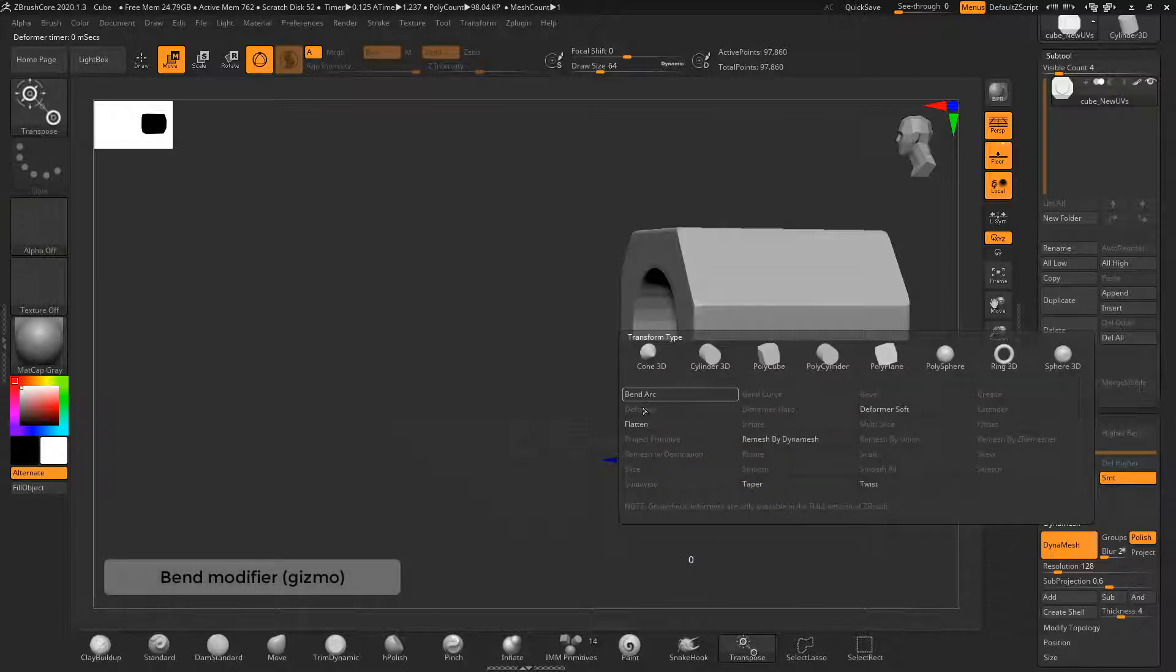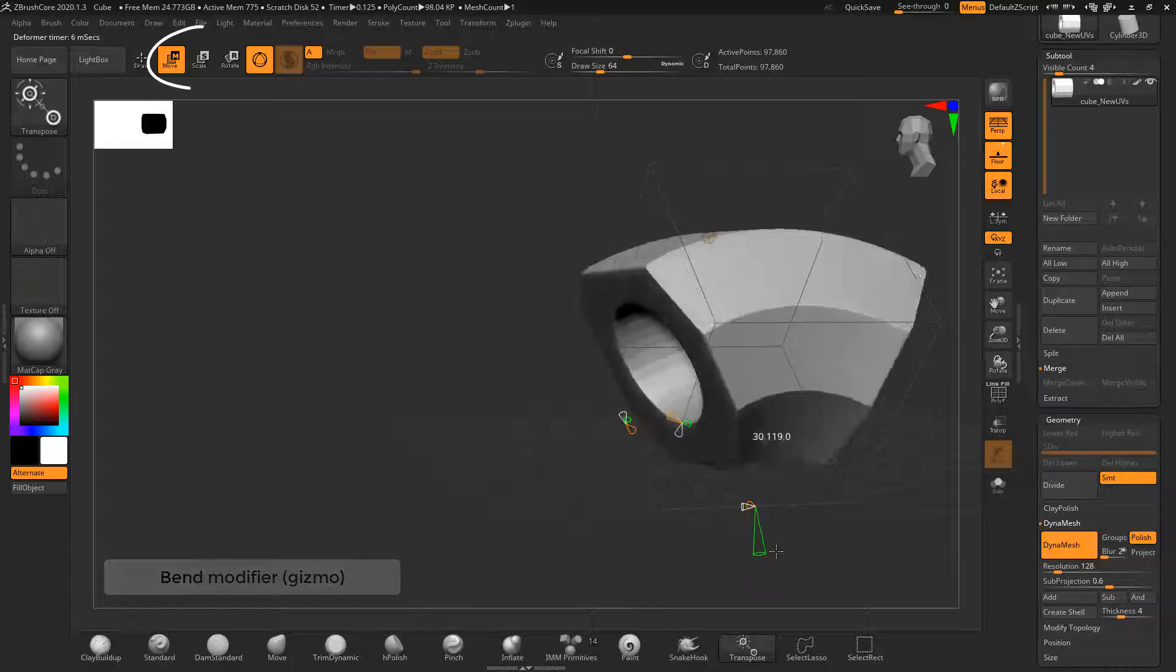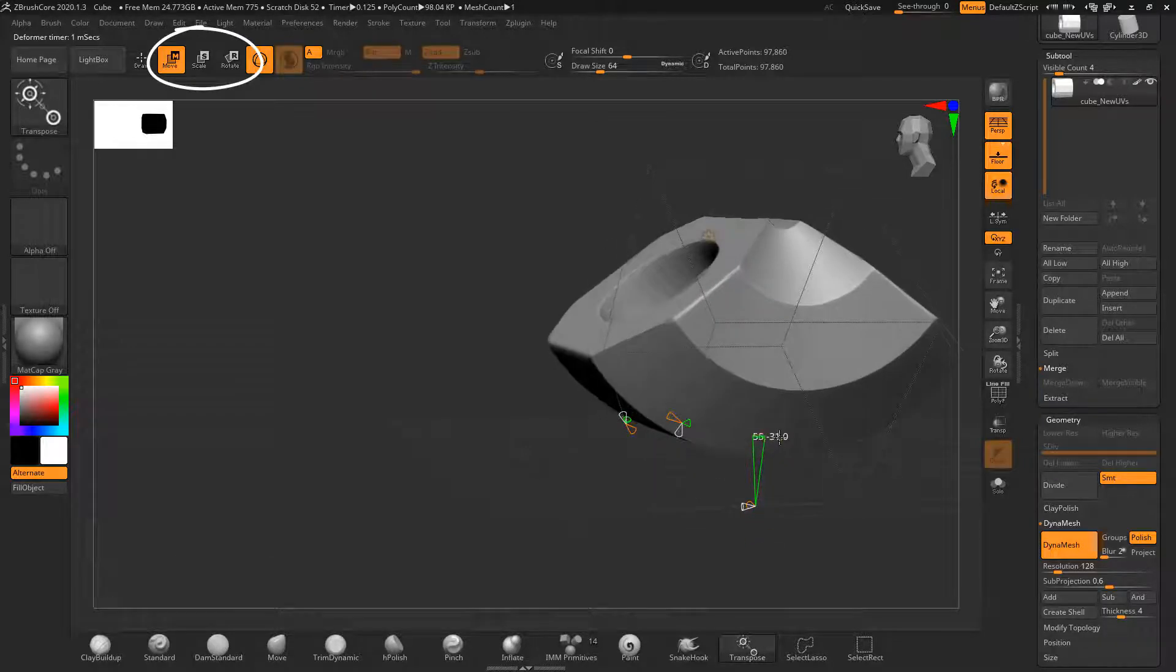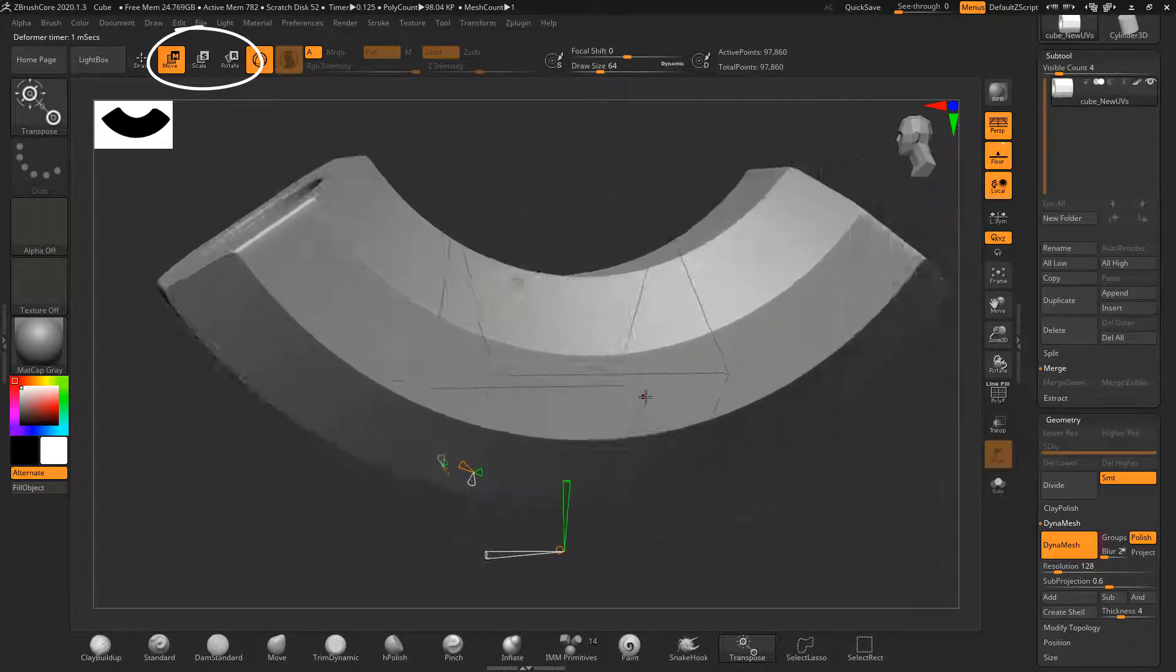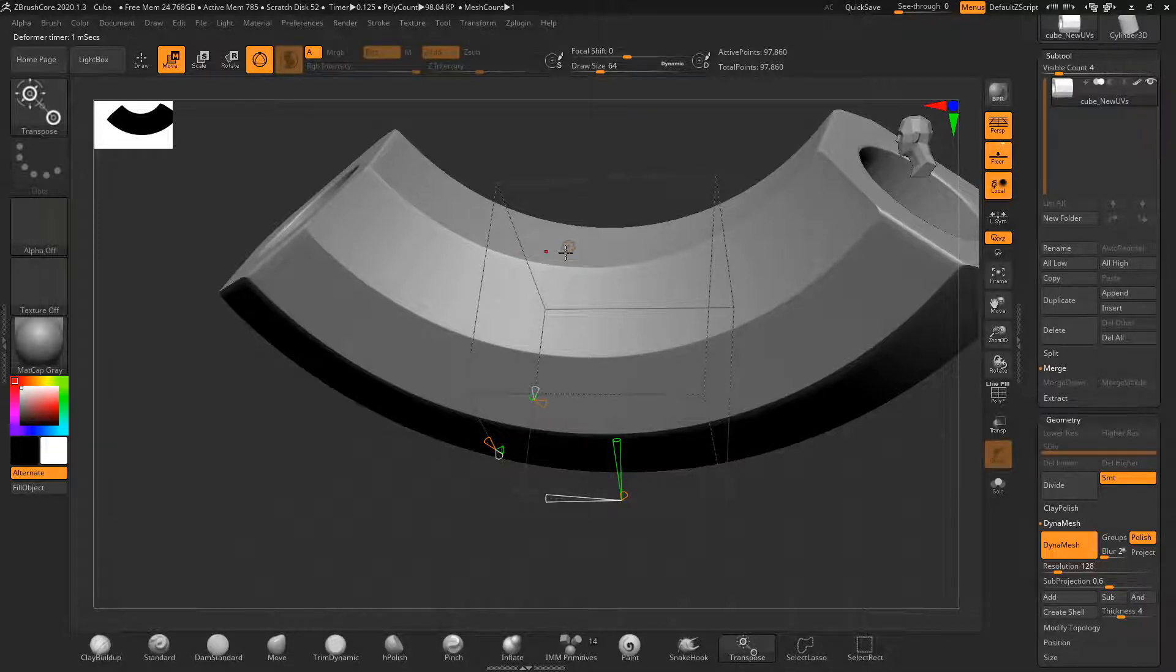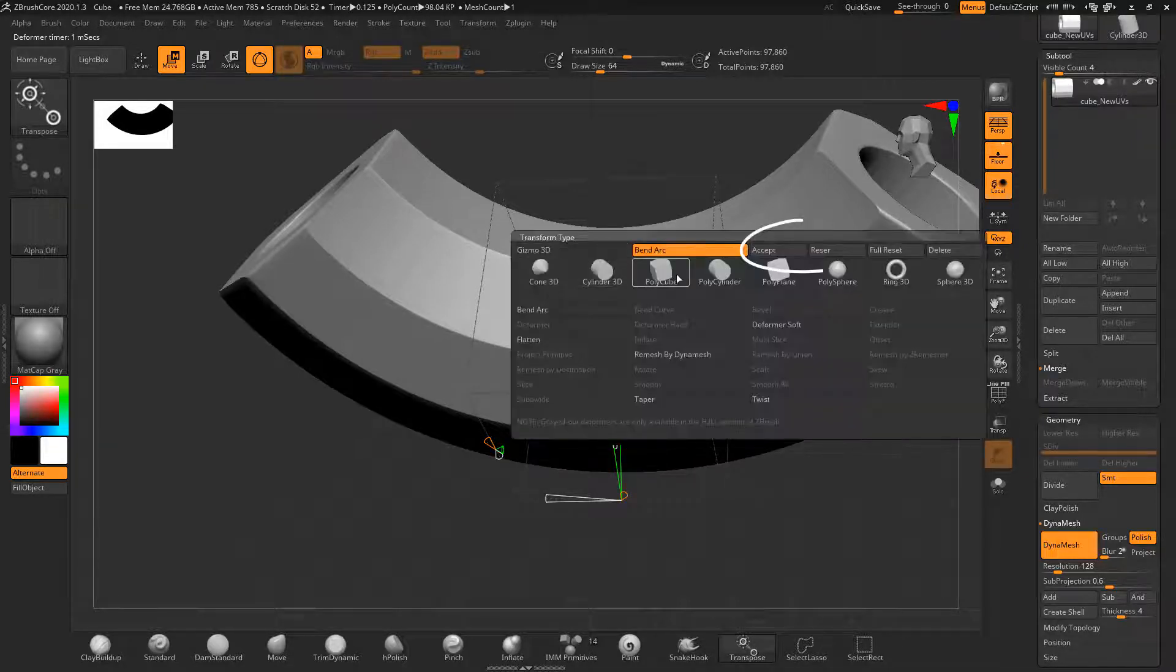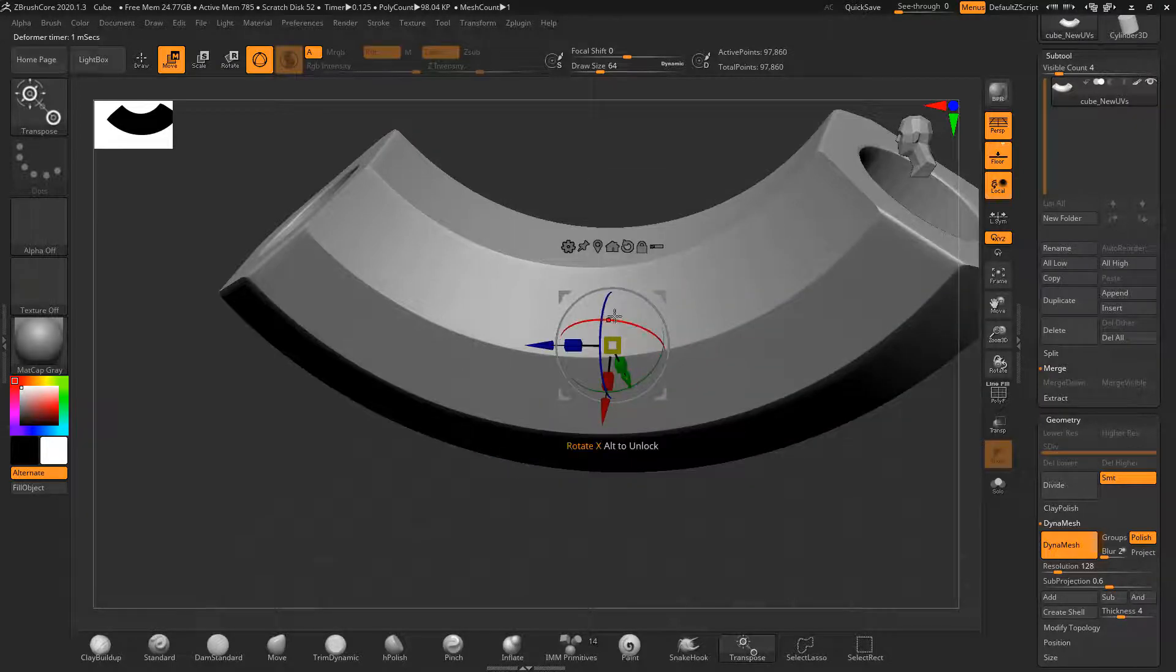The bend modifier is available from the gizmo and is visible if you select either move, scale, or rotate. Once you click accept, the modifier will be applied. You can roll back to before the bend modifier by clicking reset.